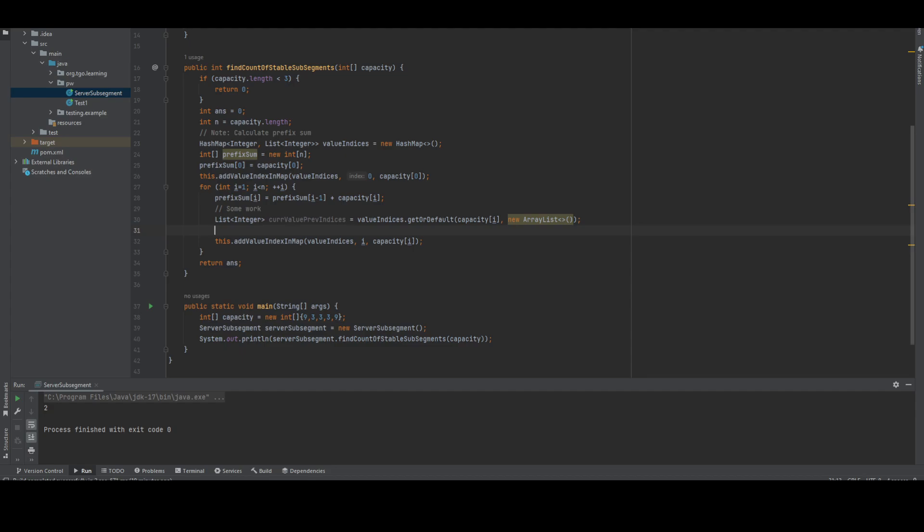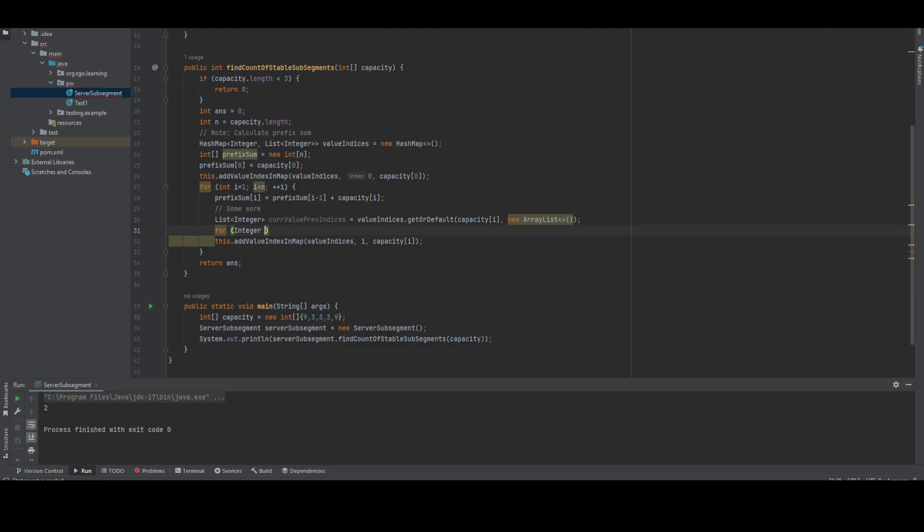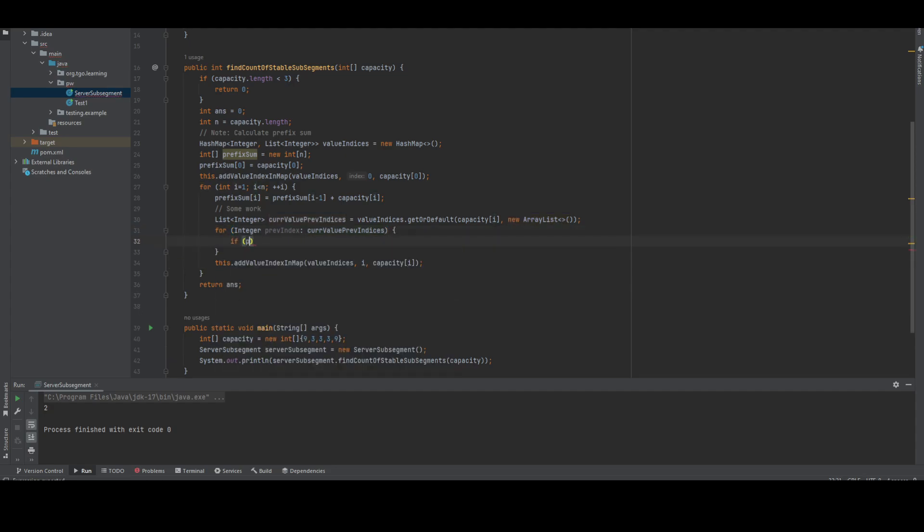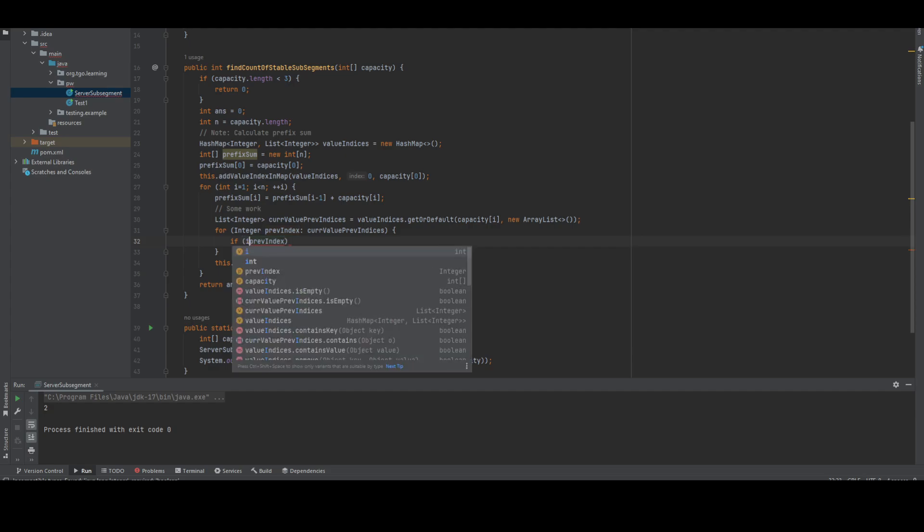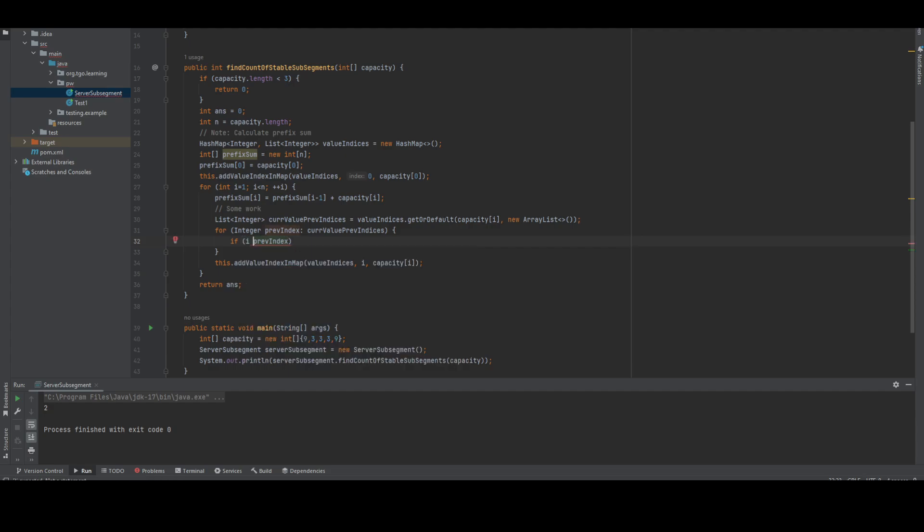The size should be at least three and values should be matching, and the sub-segment sum should be equal to this value. We're going to iterate through the previous indices. For each previous index and current index i, it should be at least a certain distance.